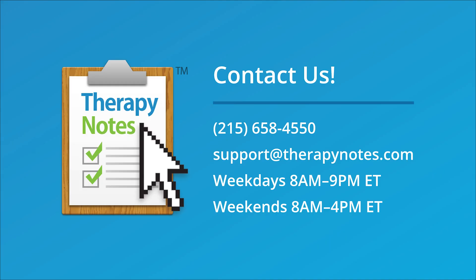Thanks for joining us! If you would like one-on-one support, we're available by phone or email at no additional charge. If you don't have a TherapyNotes account, visit TherapyNotes.com to try it free for 30 days. Thanks for watching!